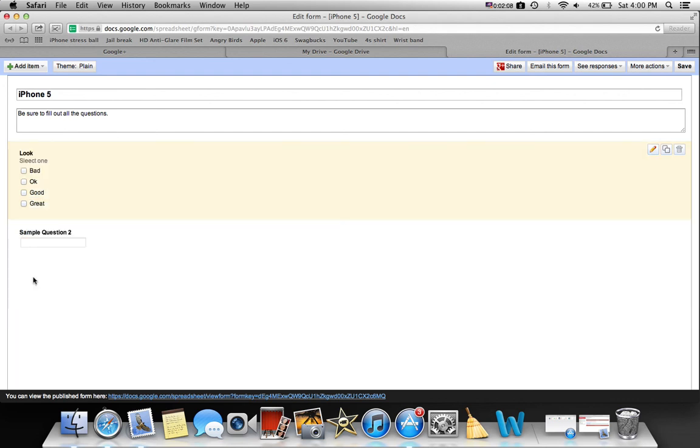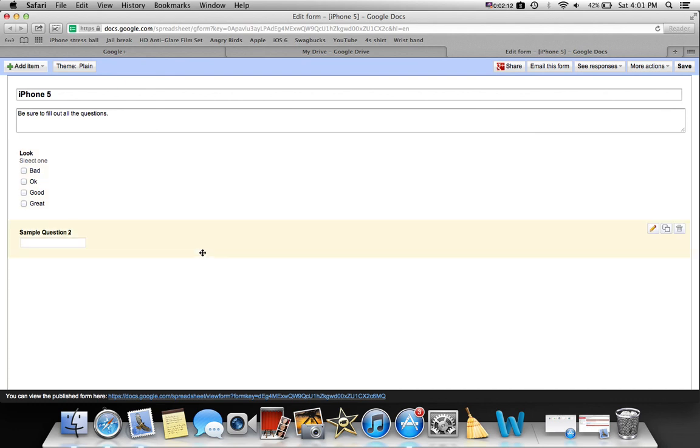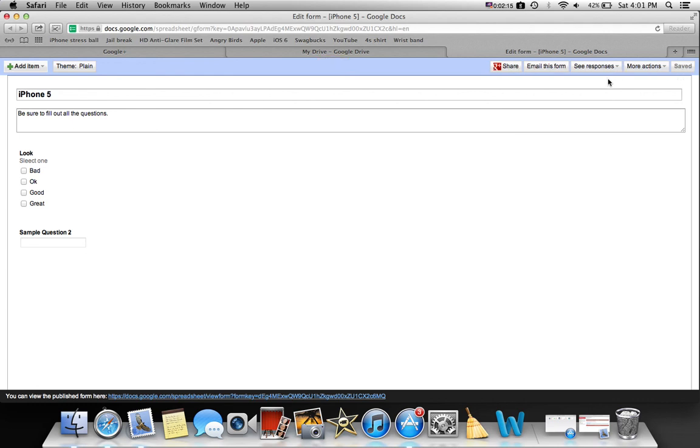That's your first one, and then you can keep going through all of this. After you're done, you click save. Also, you can email this and you can see the responses of people.